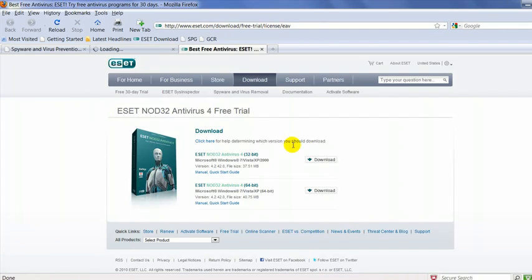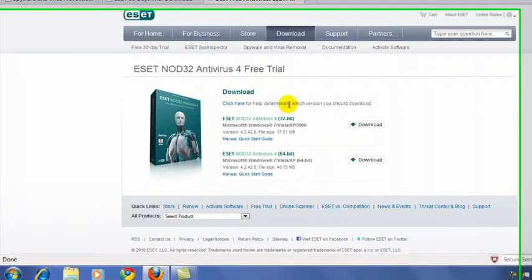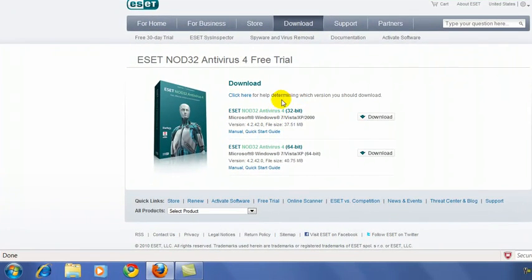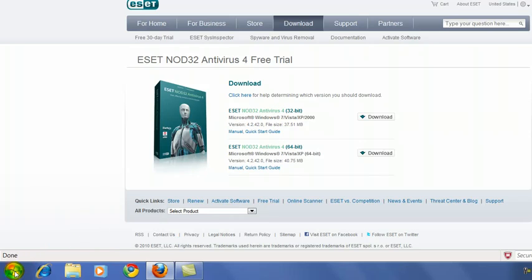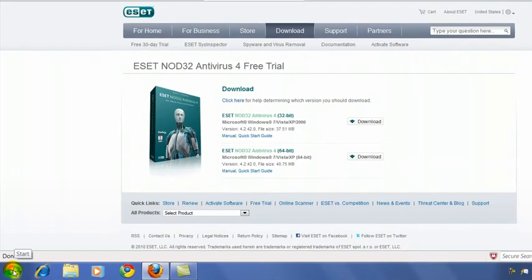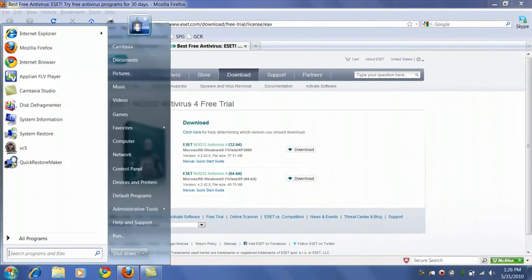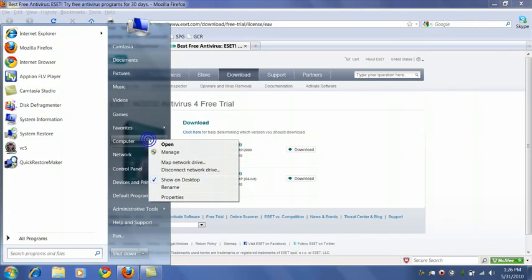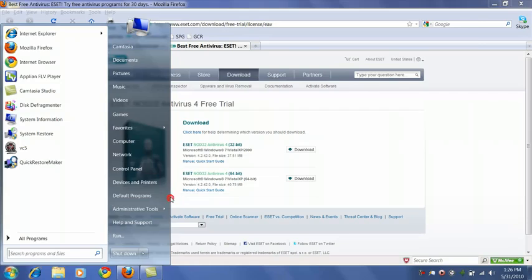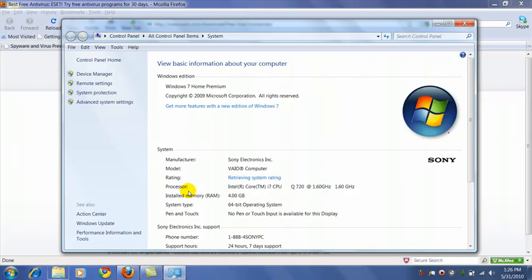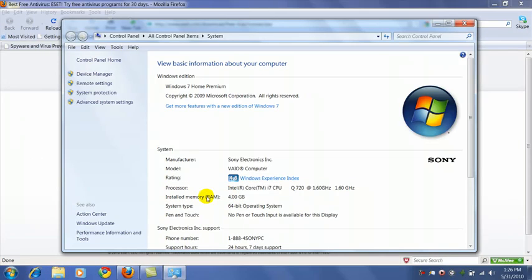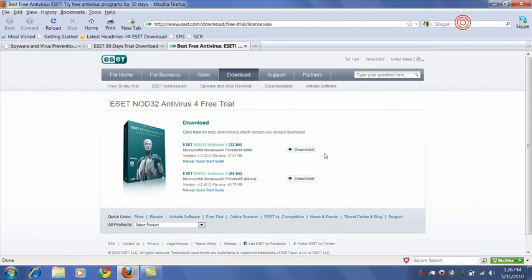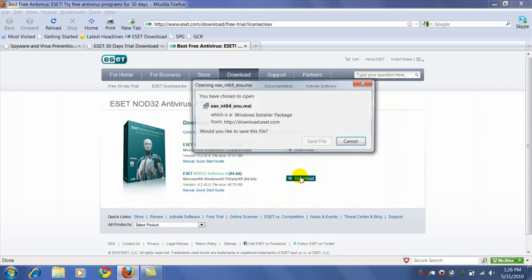And here we are on their download page. Now you do need to know whether you have 32 or 64-bit Windows. To find that out, if you don't already know, you can click your start button and go to the computer or my computer menu and select properties. As you can see, we have 64-bit.